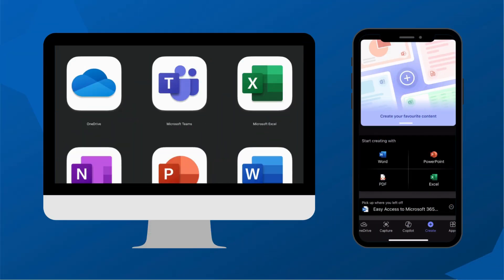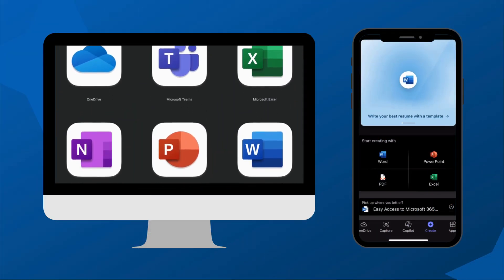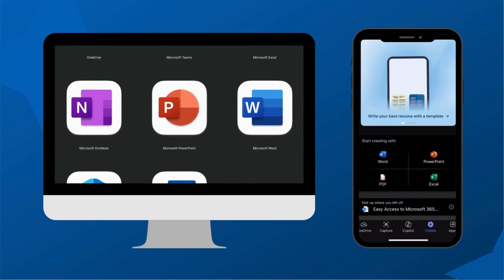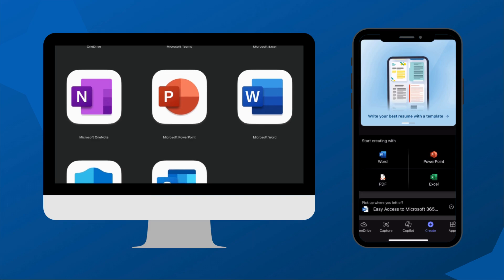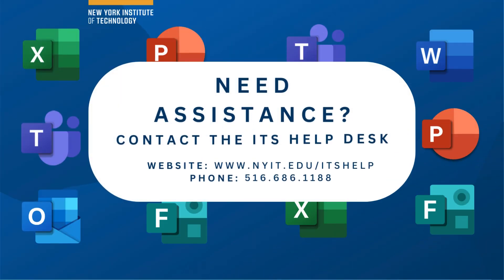Whether you're using a computer or a mobile device, accessing Microsoft 365 is quick and easy. For more assistance, contact the ITS help desk.